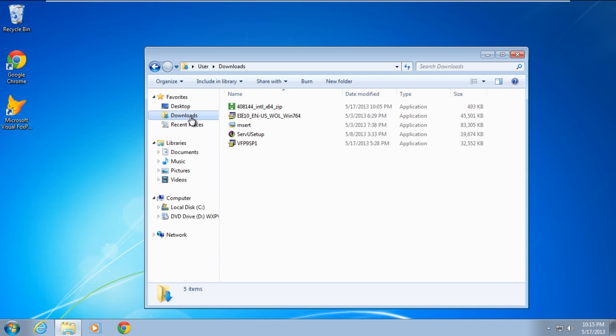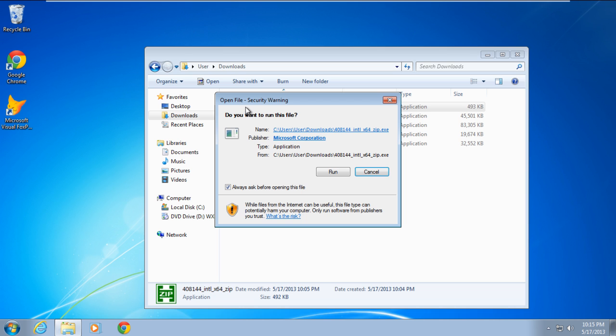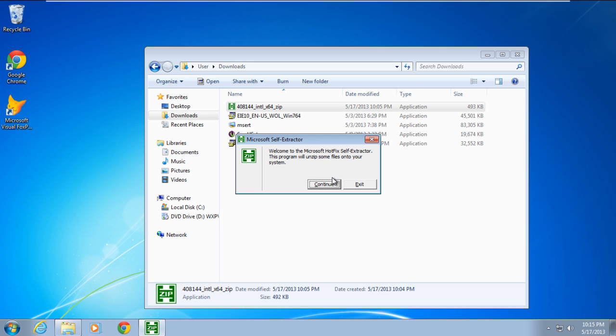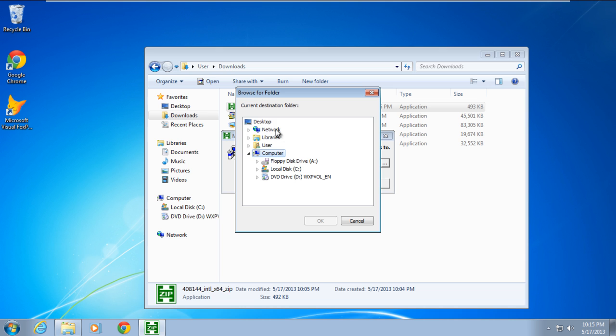Once you've downloaded the hotfix, double click to unzip the file and specify the location where you want the extracted file to be available. For the purpose of this tutorial, we will extract the file to our desktop.